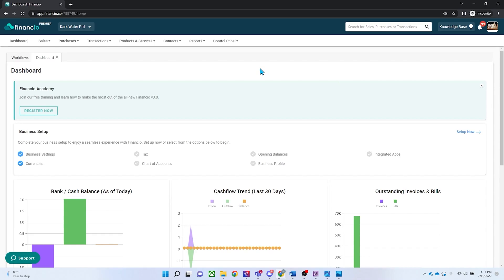Once your DBS account is connected with Financhu, your transactions will flow into Financhu daily, ready to be reconciled. Let me show you how.